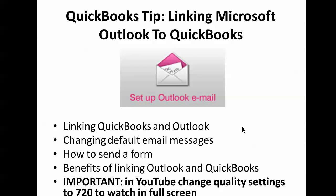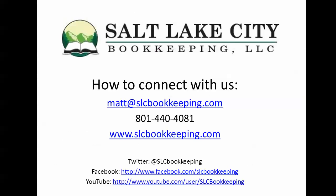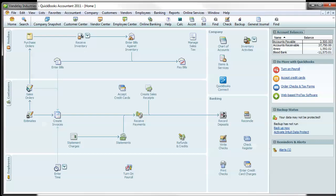I'll first go through how to actually establish that link within QuickBooks to Outlook, how to change the default email messages that go along with the forms, how to send a form, whether it's a statement, invoice, or other form, and the benefits of linking Outlook in QuickBooks.